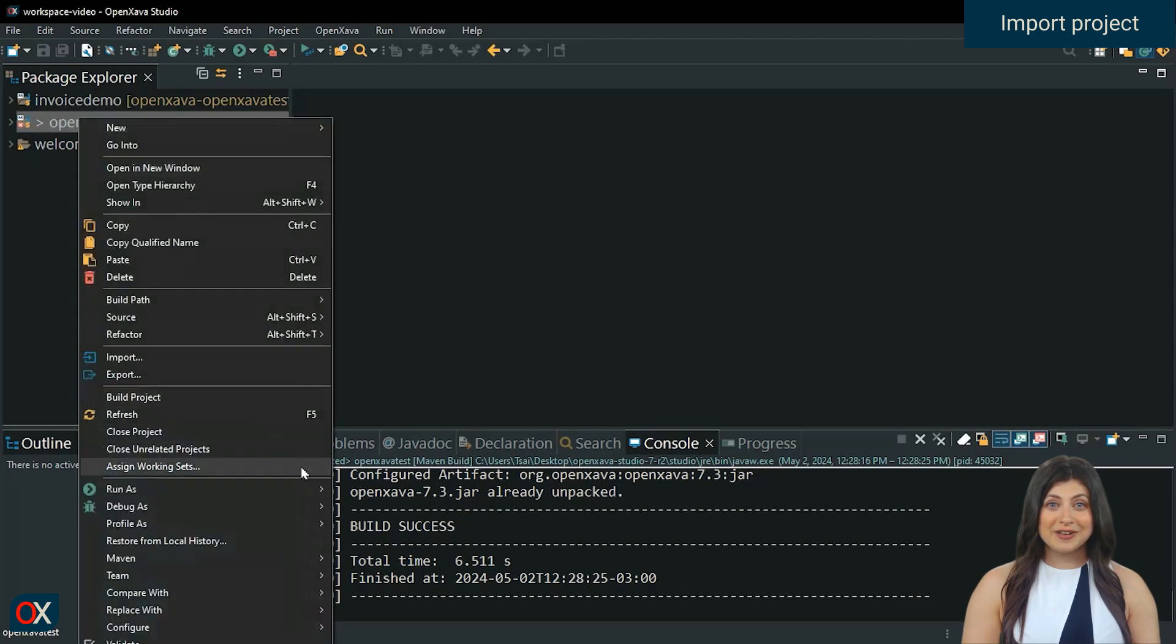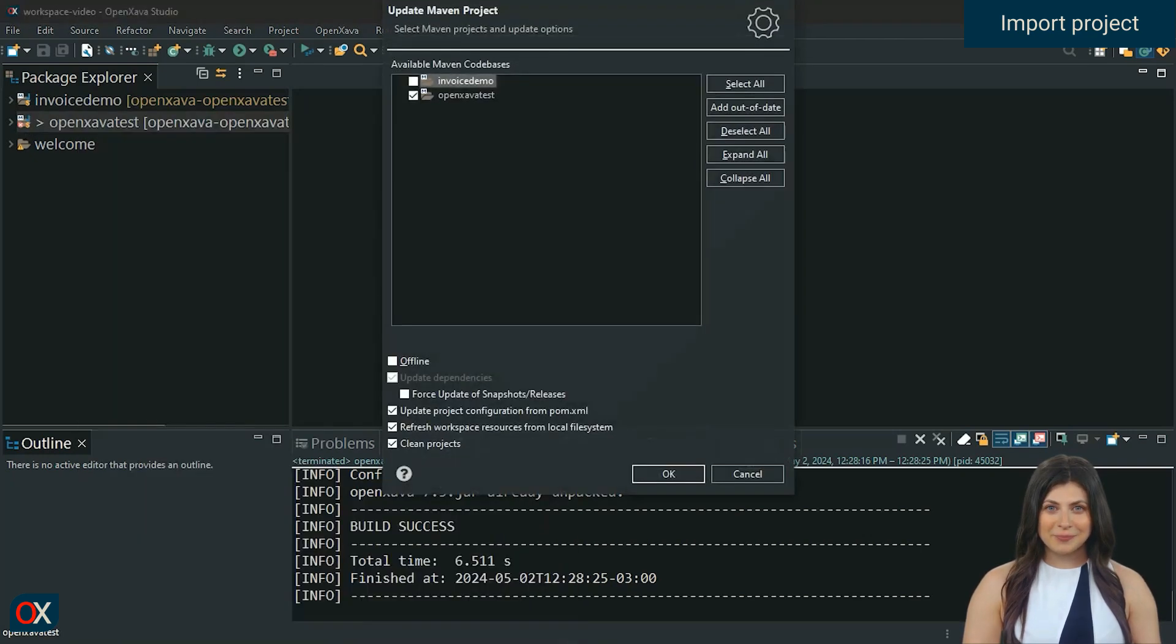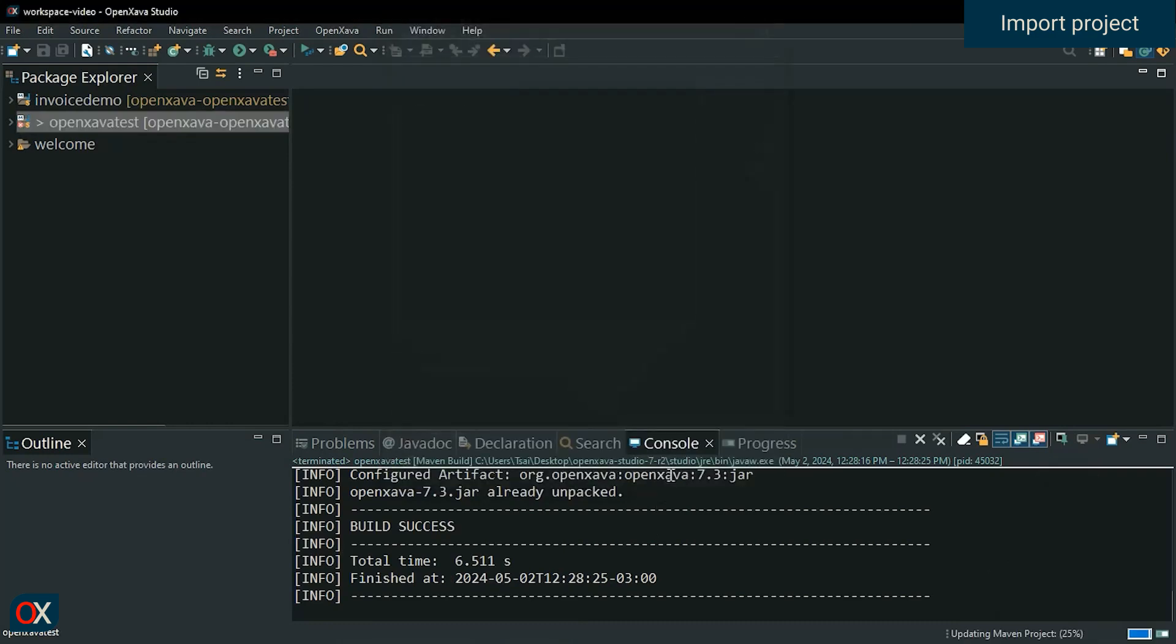For Maven update, right click on the project, Maven, Maven update. Okay. Now we're ready.